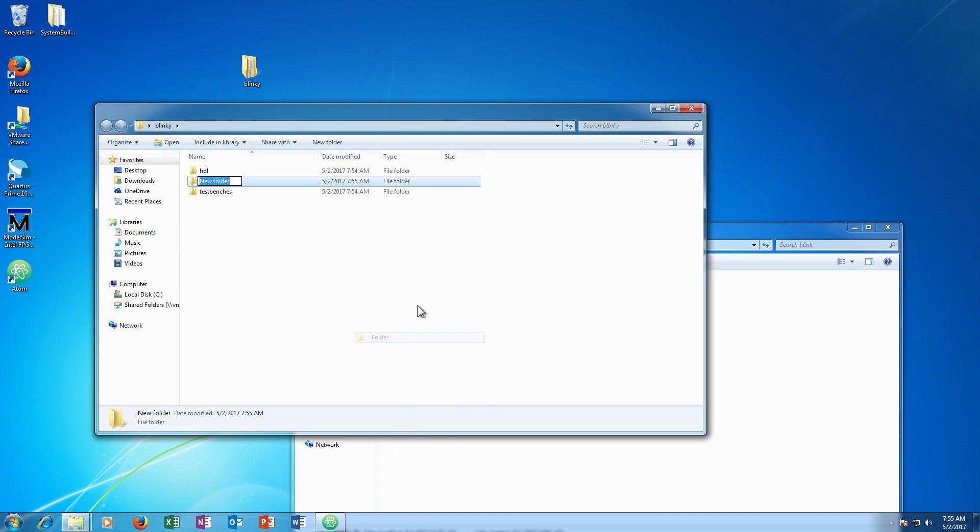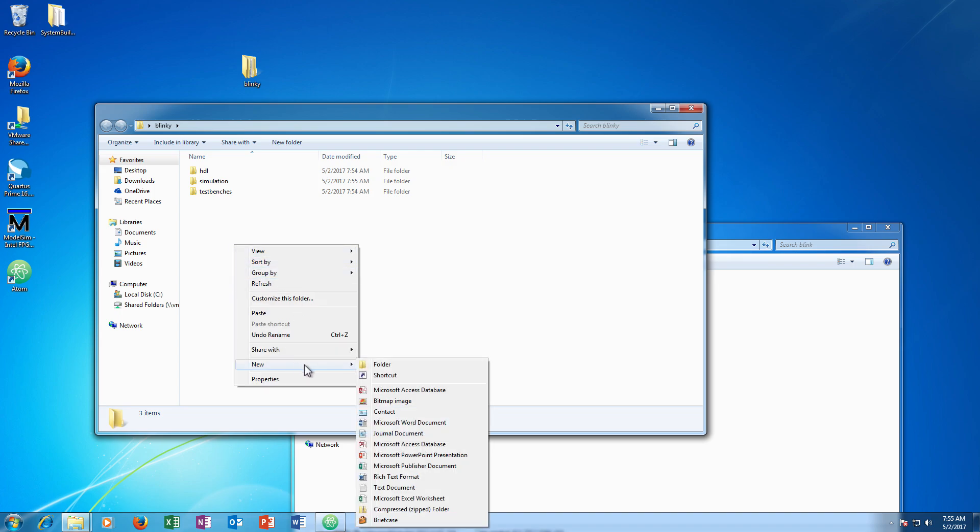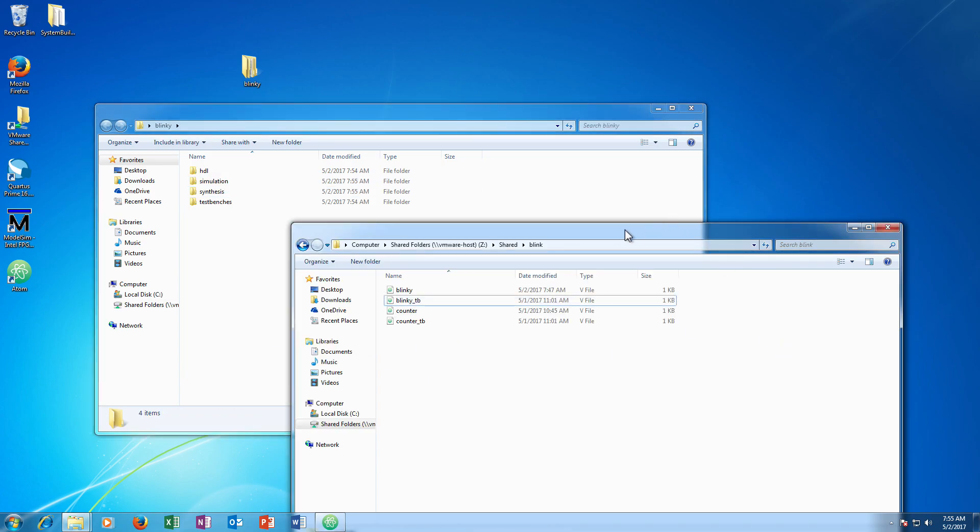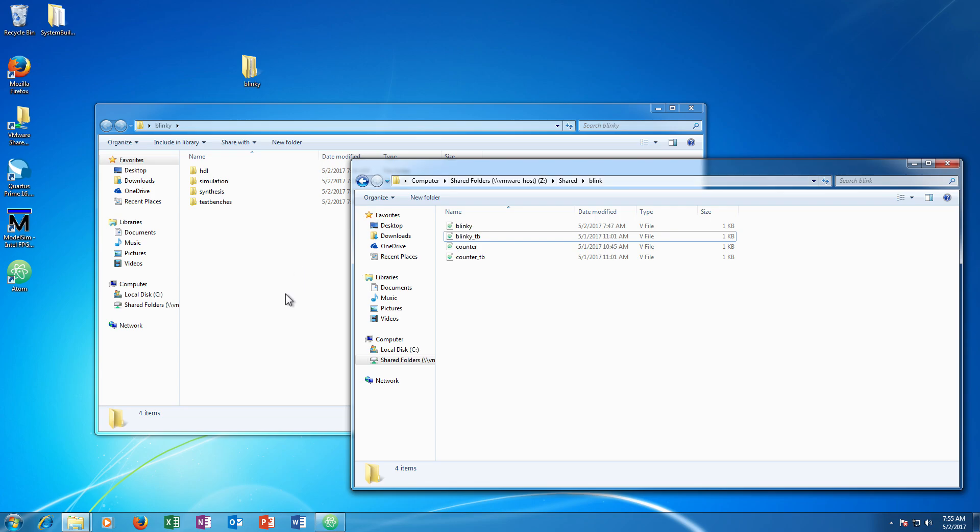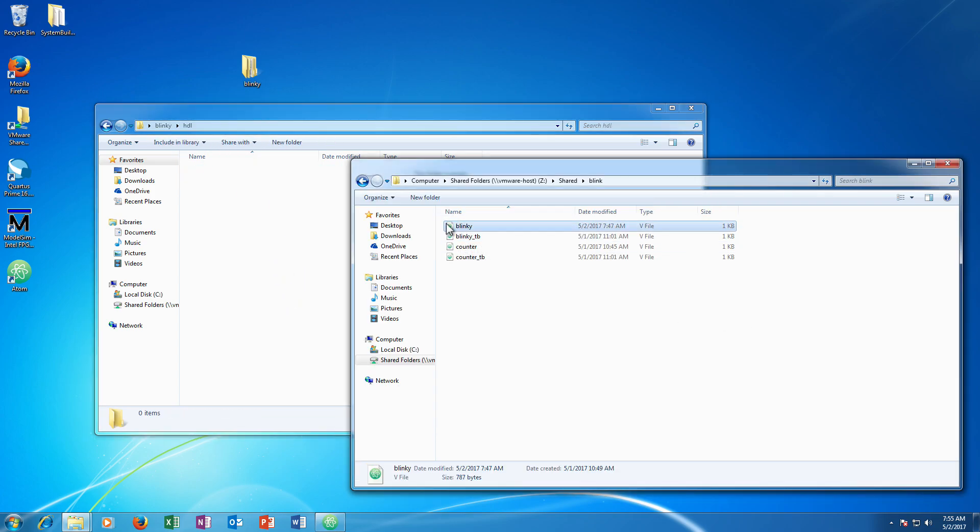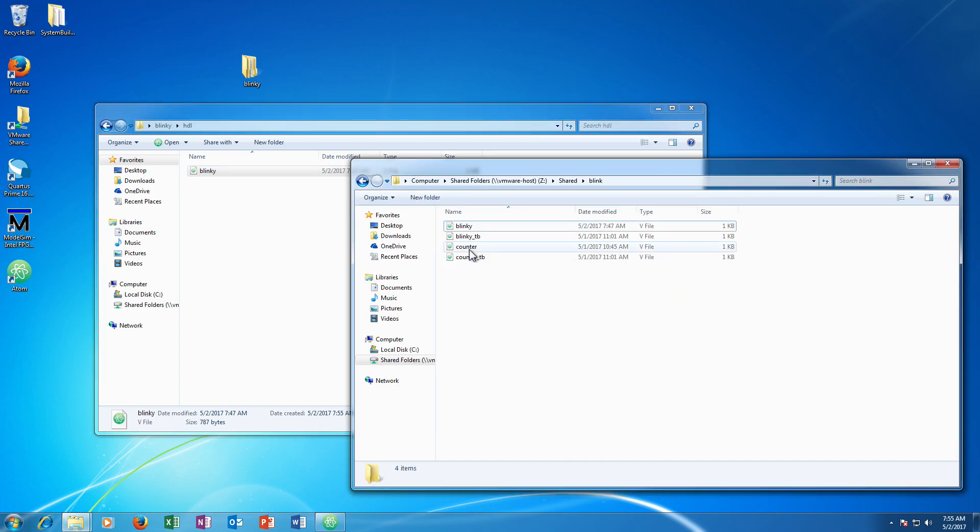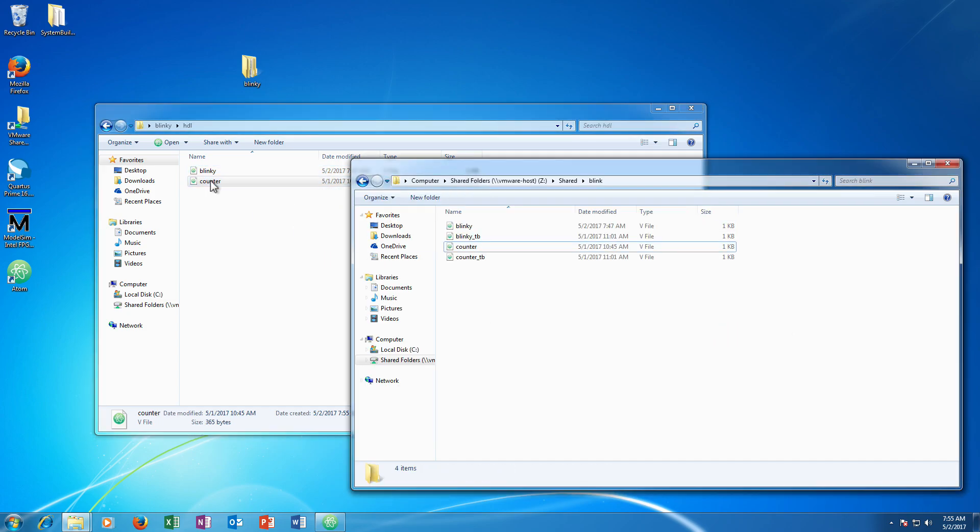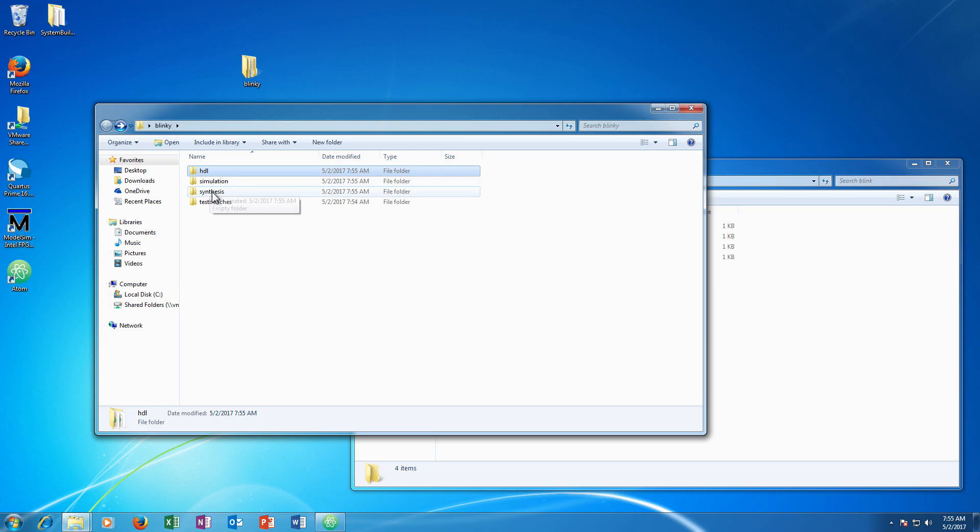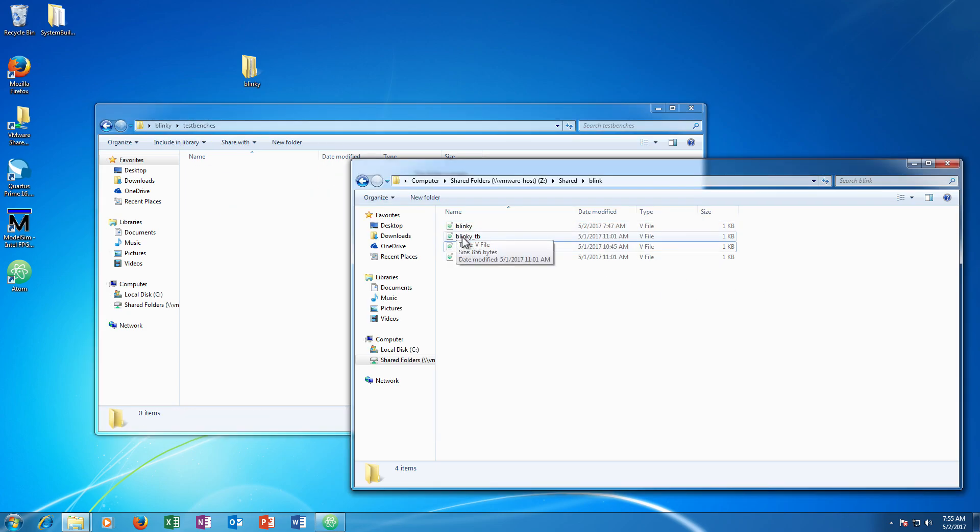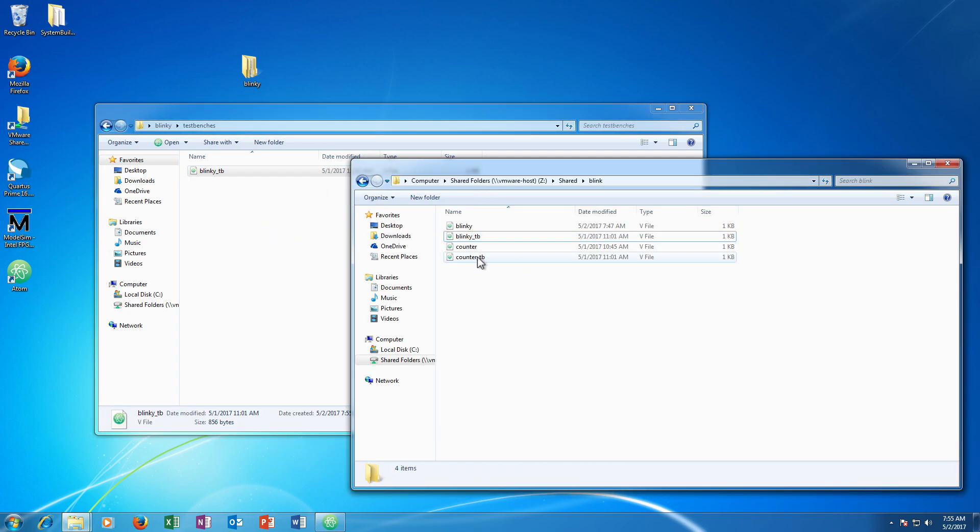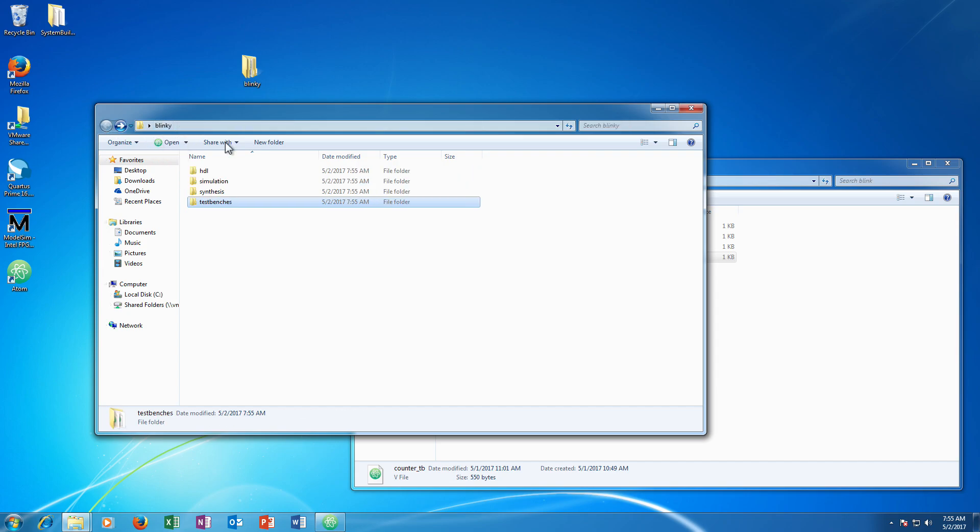I am going to make two more folders. One I am going to call simulation. This is where the ModelSim project that we use to simulate the design is going to go. And one more folder titled synthesis. This is where the Quartus project is going to go. So I am going to go ahead and move my source files here into HDL and I am going to move my test benches into the test bench folder.